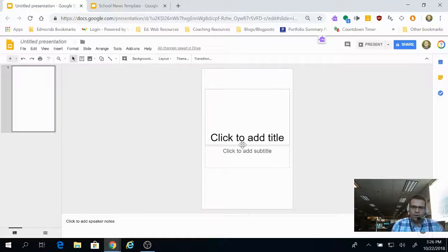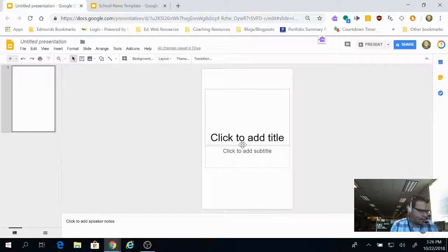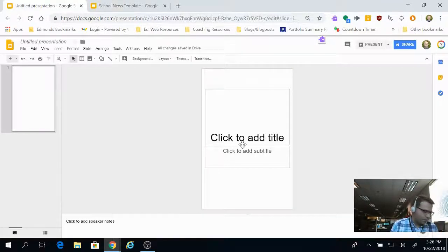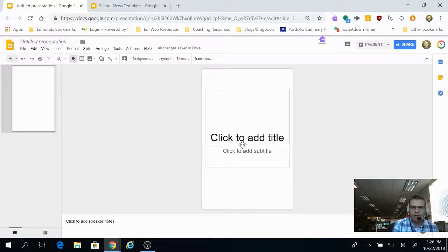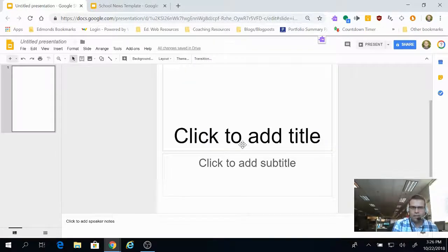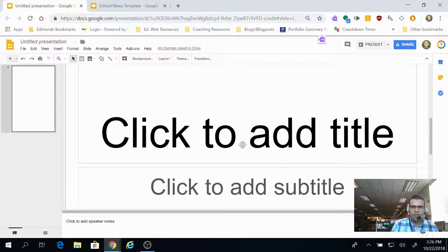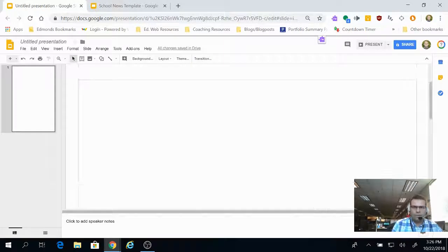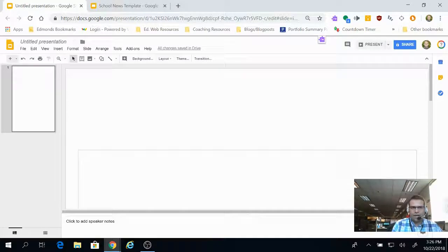You may notice it looks really small. To zoom in on the slide, you can hold Ctrl, Alt, and hit the plus sign, and it'll zoom in as much as you want so you have an easier time editing.